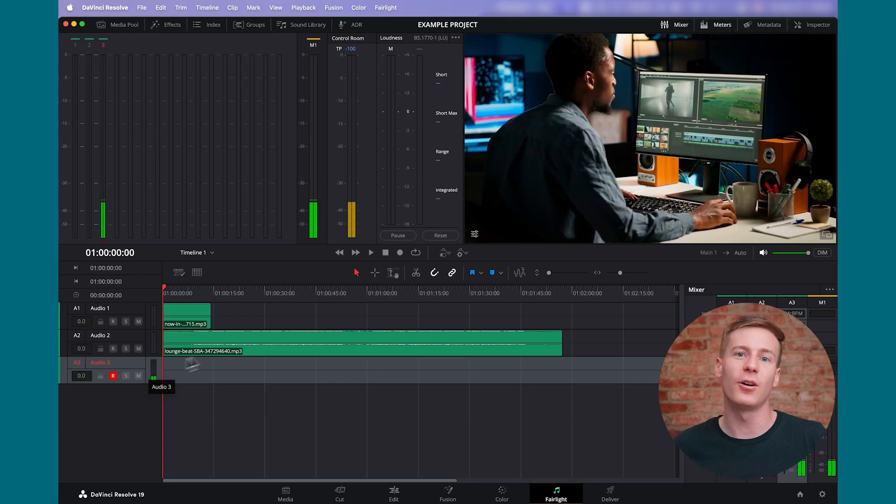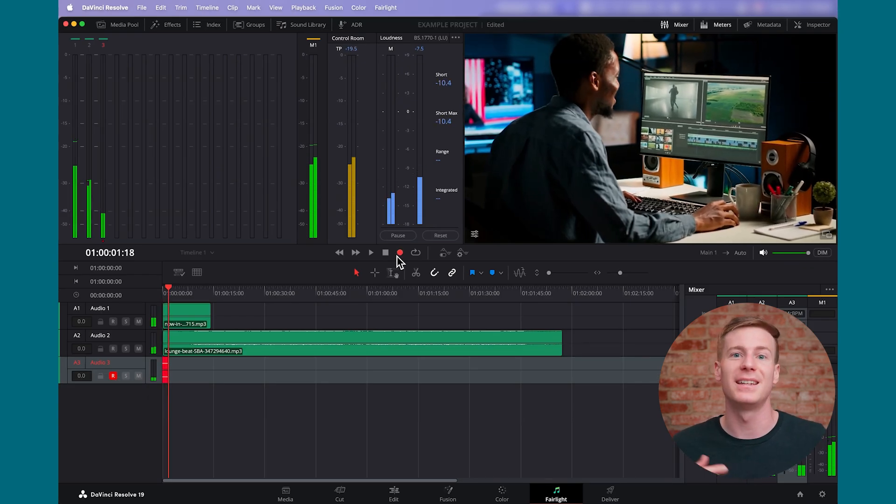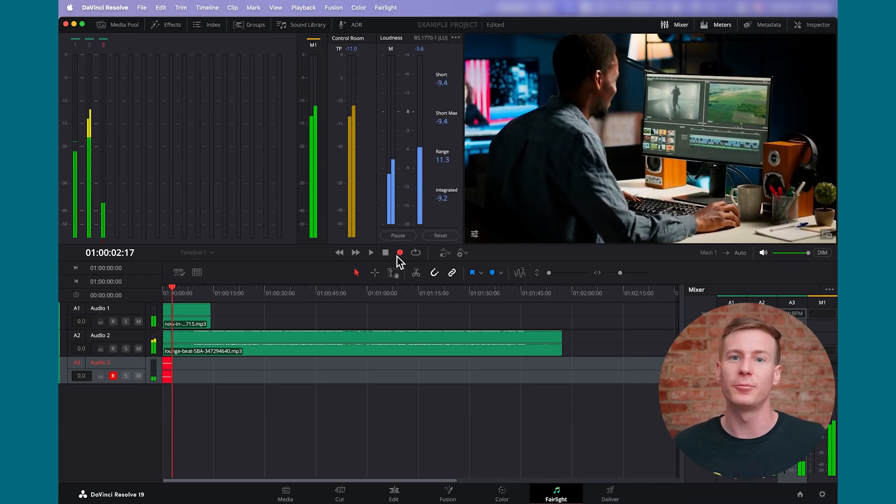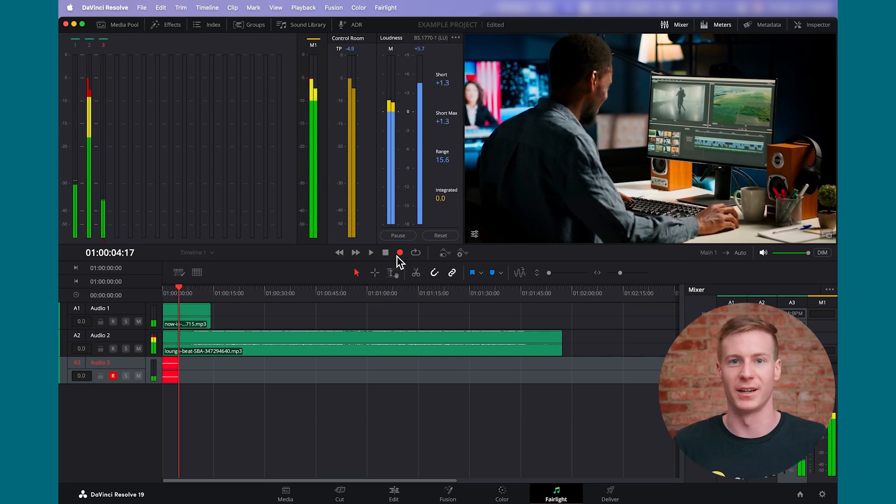In this video, we'll explore how you can directly record audio in DaVinci Resolve without any additional software.